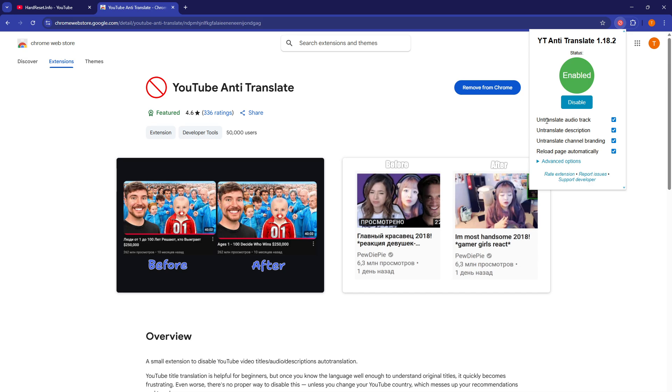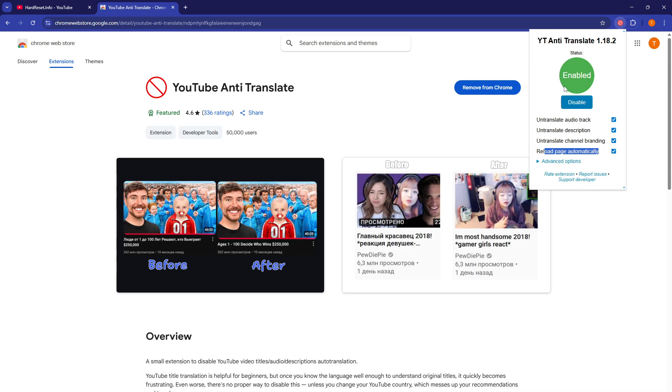Then you can select what will be untranslated, the audio track, the description, channel branding, and it will reload page automatically once you enable or disable it.